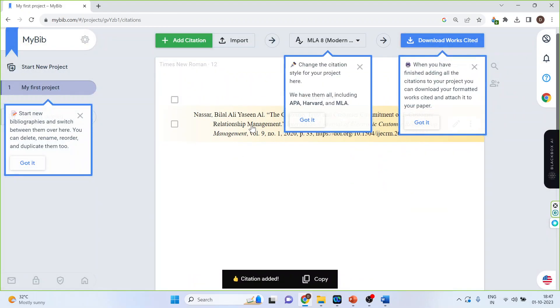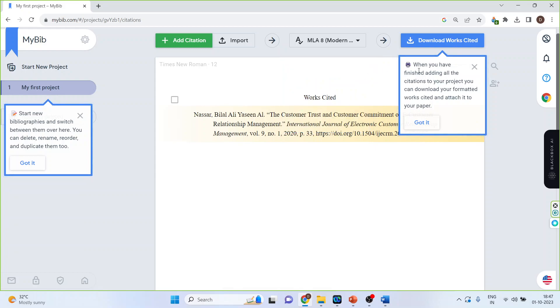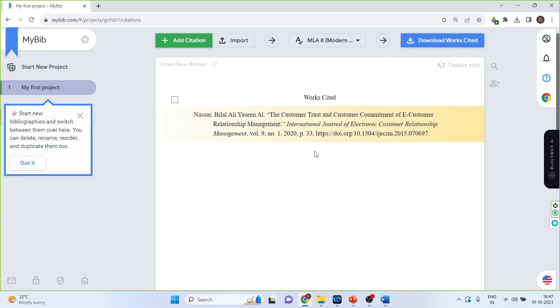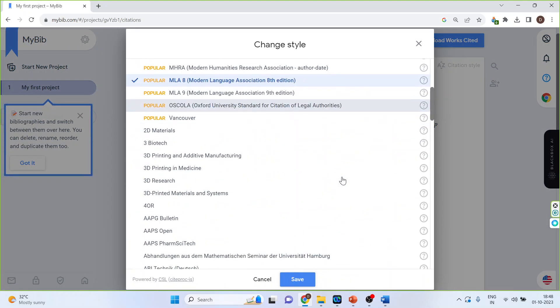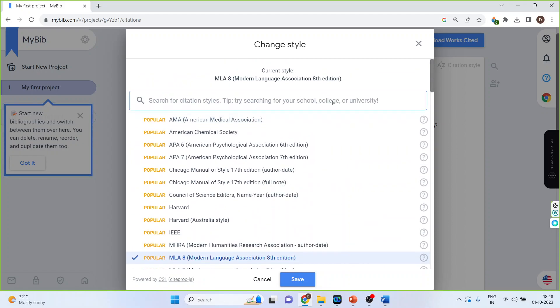You can see the citation is ready. You can change the style of the citation from here, all these options are available. See this, all these options are available.